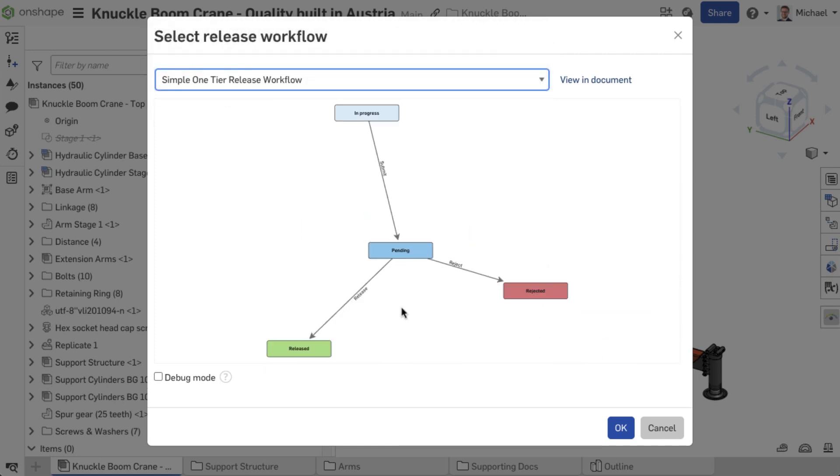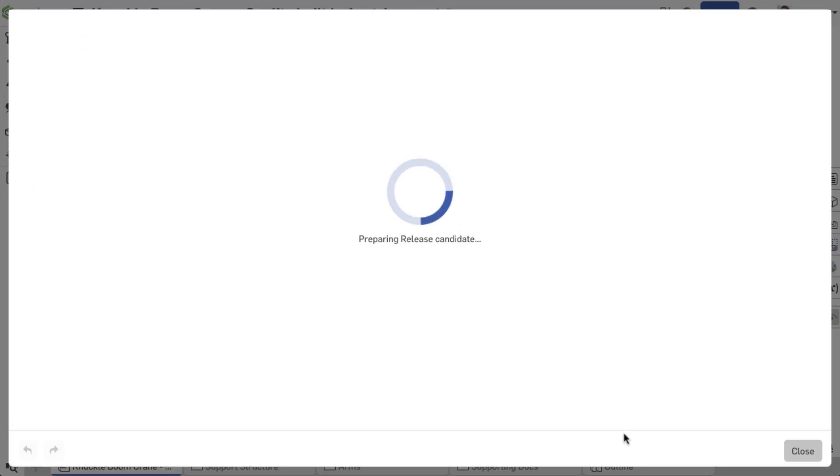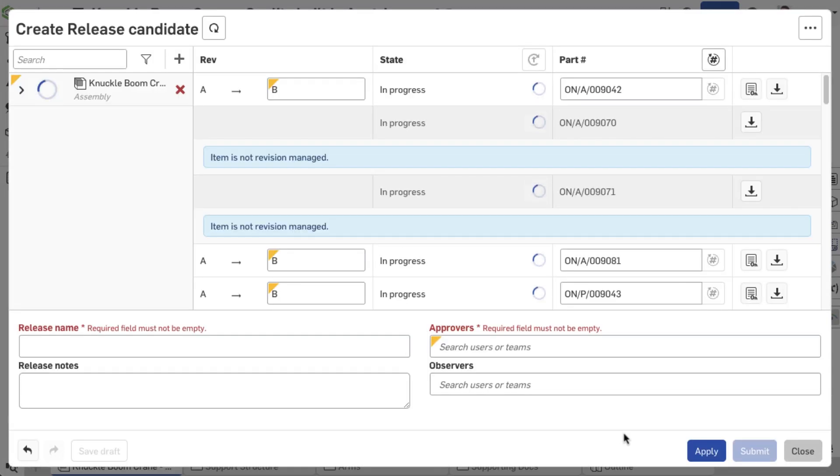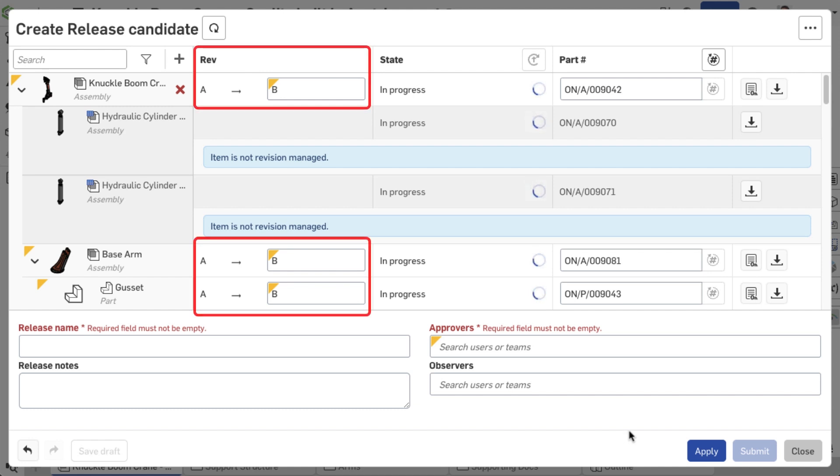However, these workflows follow a revision scheme that applies to all workflows and is defined in the Enterprise settings.